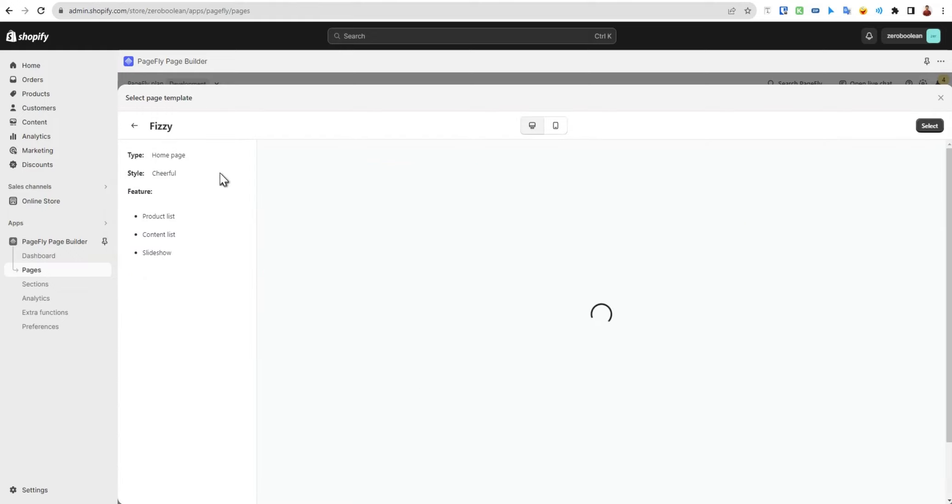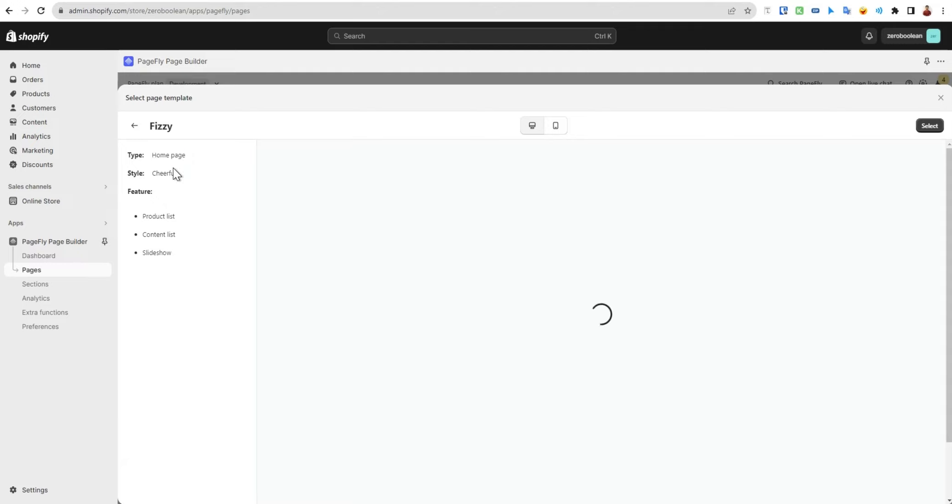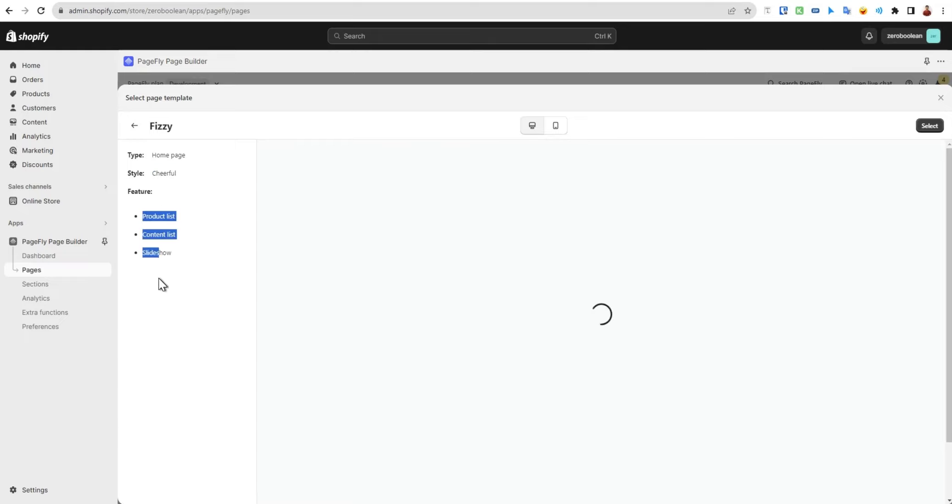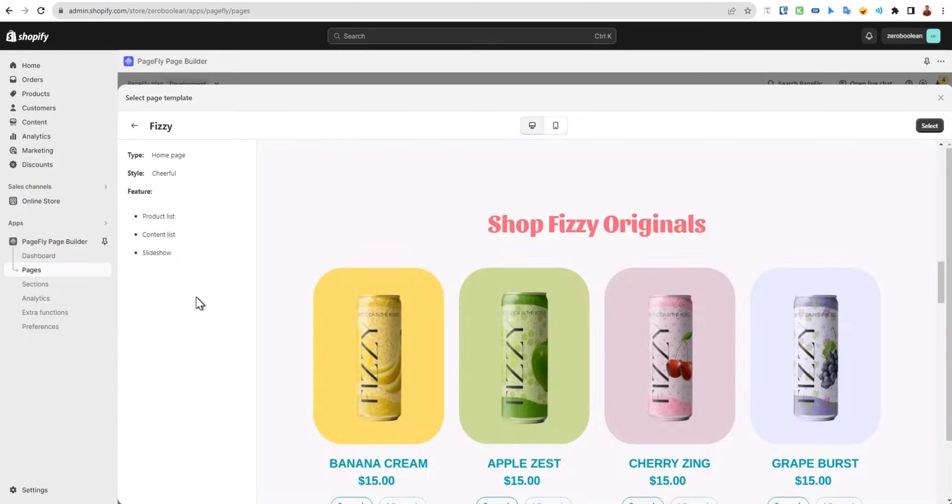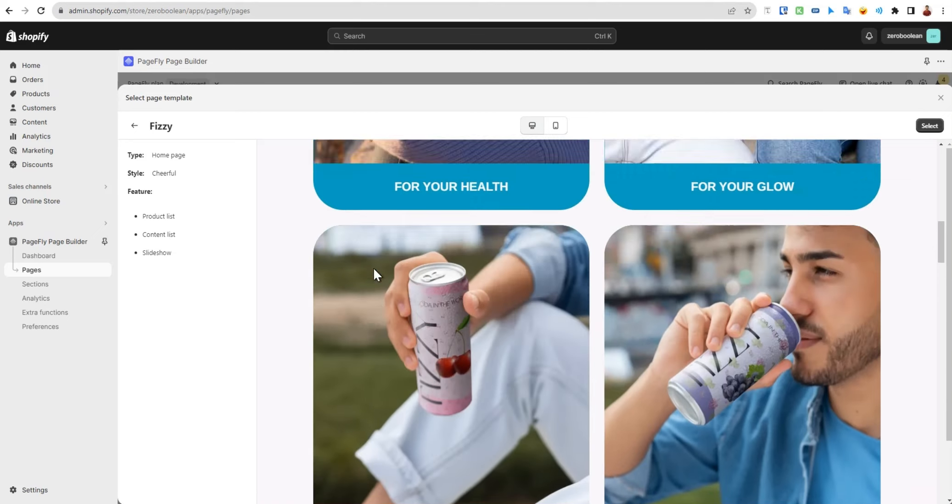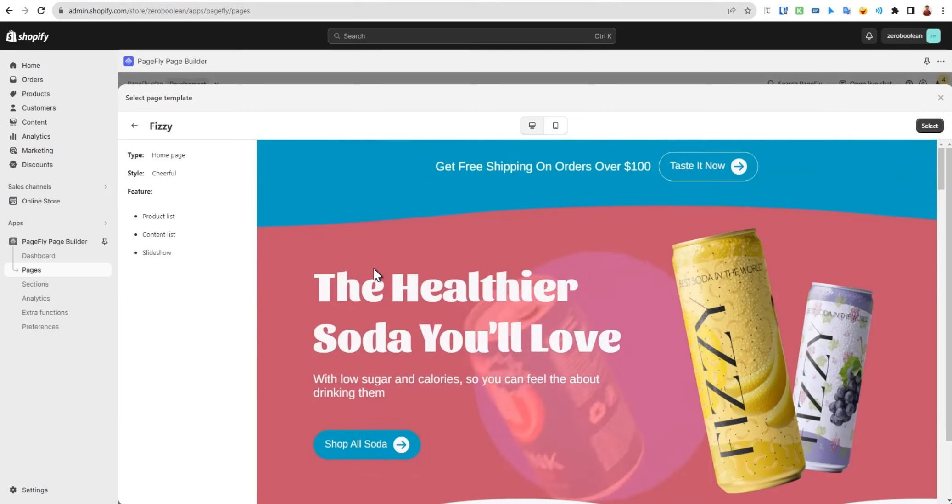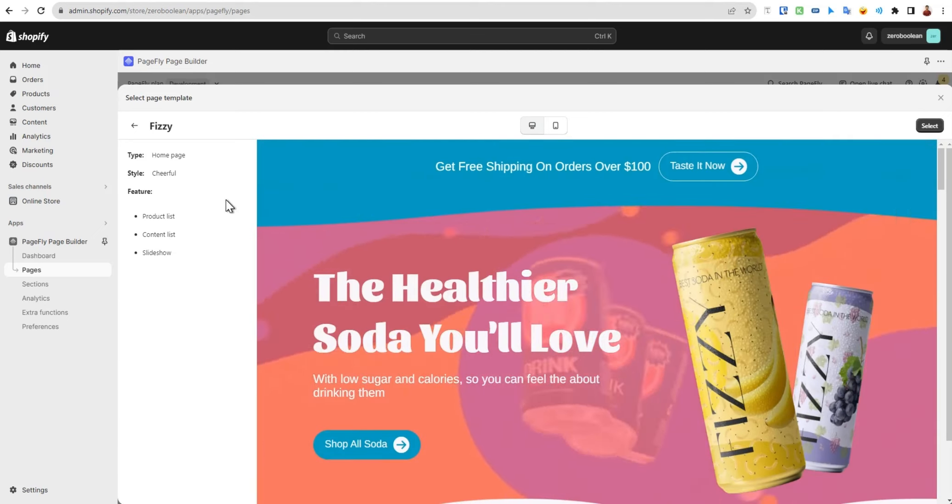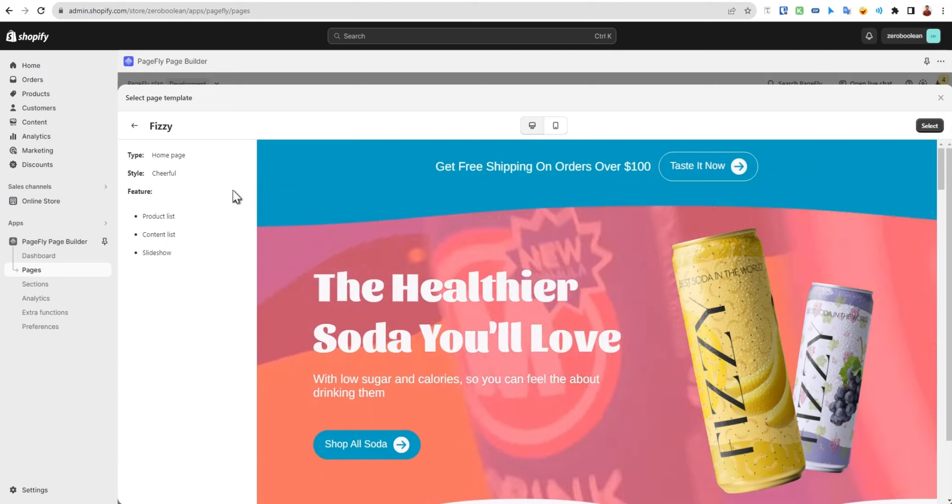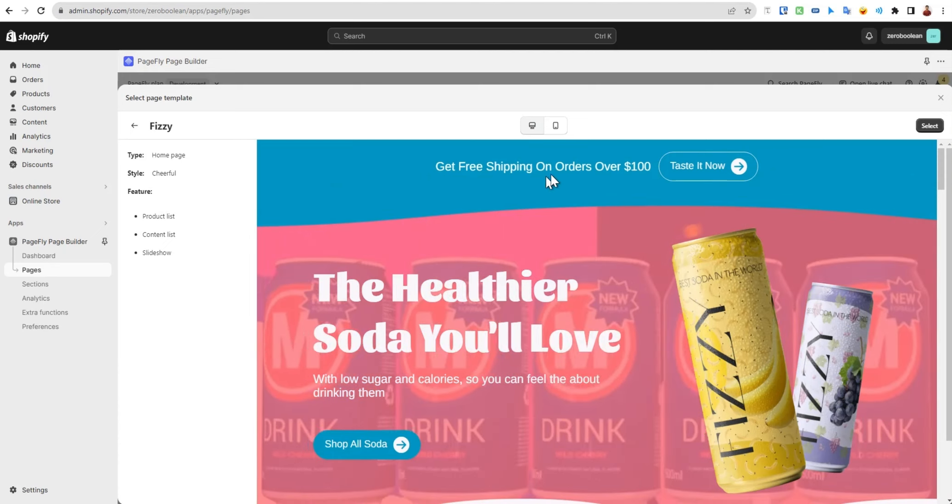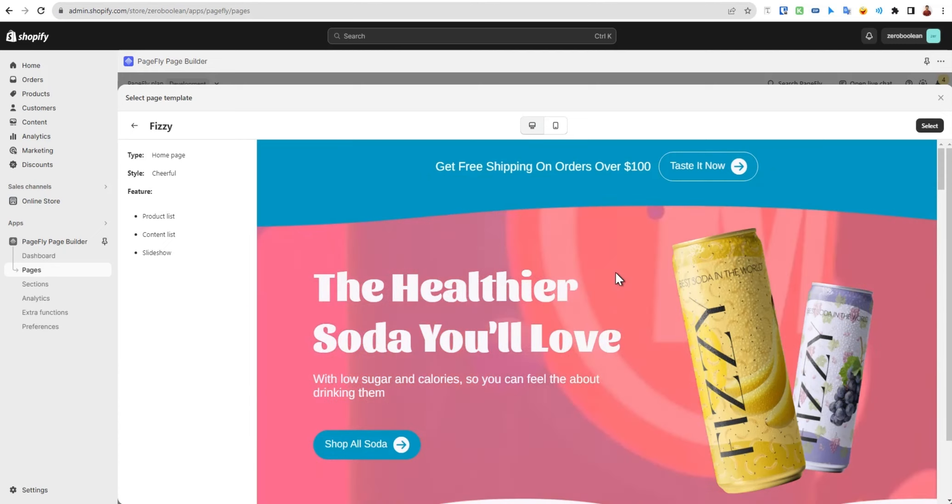You'll see some information in the last sidebar. This page type is home page type, and the style or vibe is cheerful, and the features are listed here. We can see a sneak peek of the page we're going to customize in desktop mode.